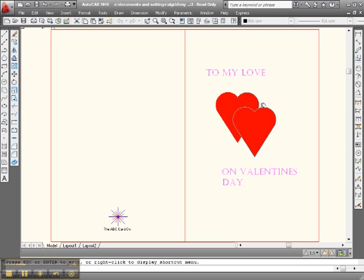So, hang on just a minute, and I'm going to show you what the inside of the card looks like. Hang on.